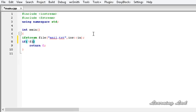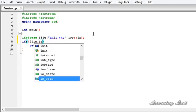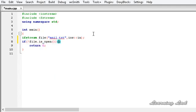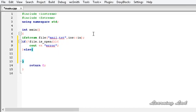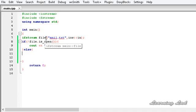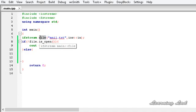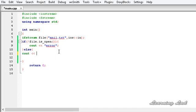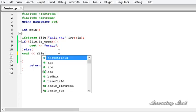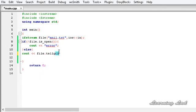So it is going to be: if not file.isOpen, we are just going to say 'error'; else if the file has opened successfully, we are going to get the get position. To get the current get position of this file stream object we are going to use a function called tellg. So I am going to use cout and write file.tellg — no parameters.